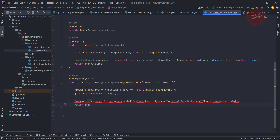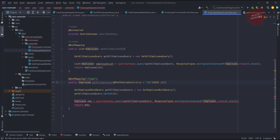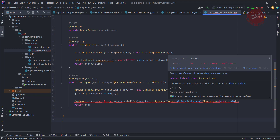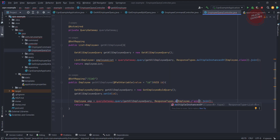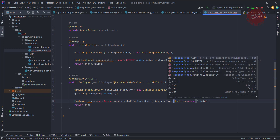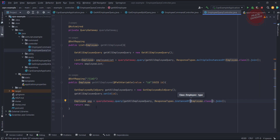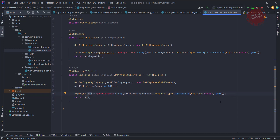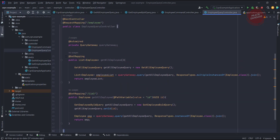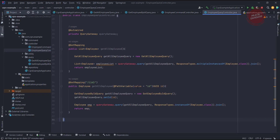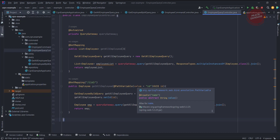The return type should be a single Employee instead of a list. It was throwing an exception, so it should not use multipleInstancesOf — it should be ResponseTypes.instanceOf(). After changing it to instanceOf, this is how we write the controller for a specific query. In the next video, we are going to write the query handler for them.